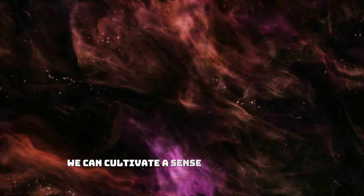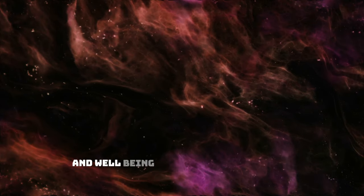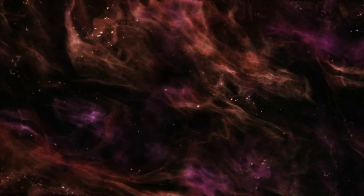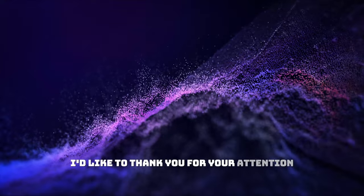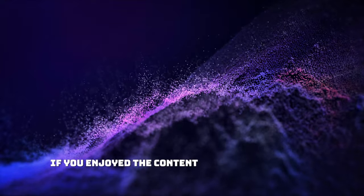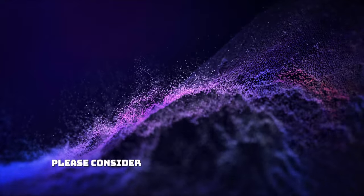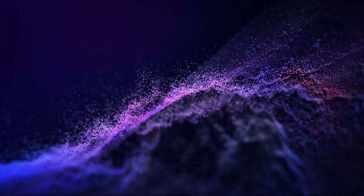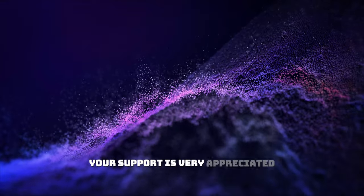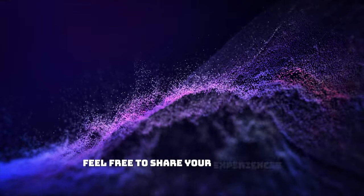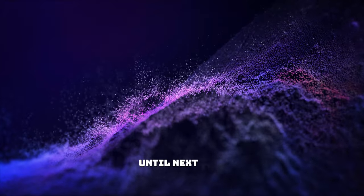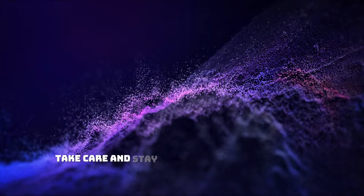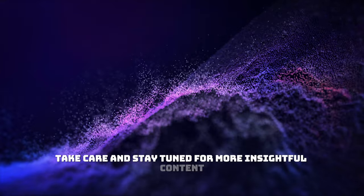If you're still watching, I'd like to thank you for your attention. If you enjoyed the content and want to see more, please consider clicking the subscribe button. Your support is very appreciated. Feel free to share your experiences or thoughts in the comments below. Until next time, take care and stay tuned for more insightful content.